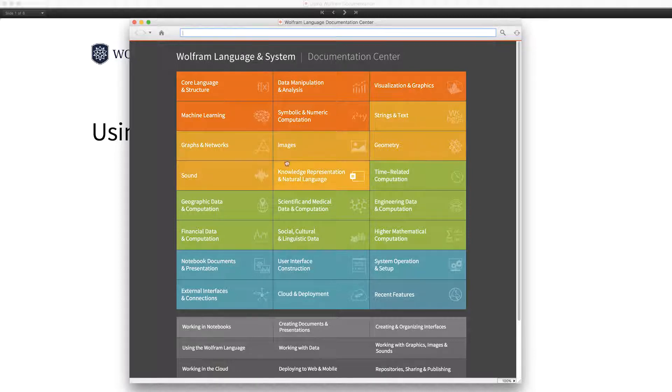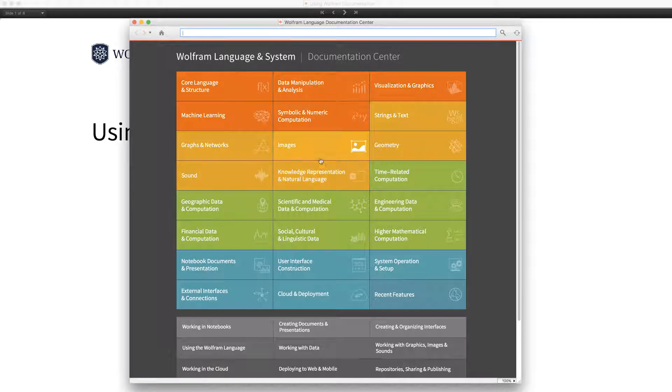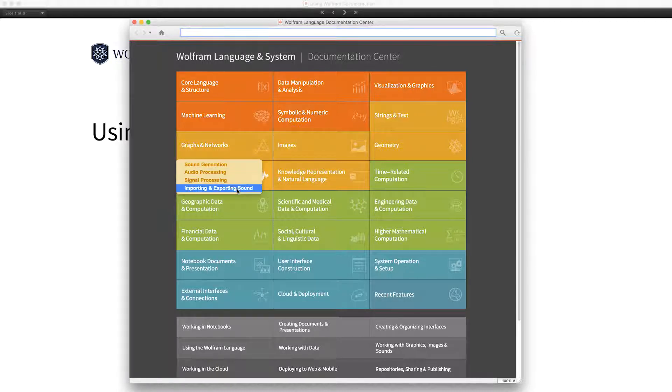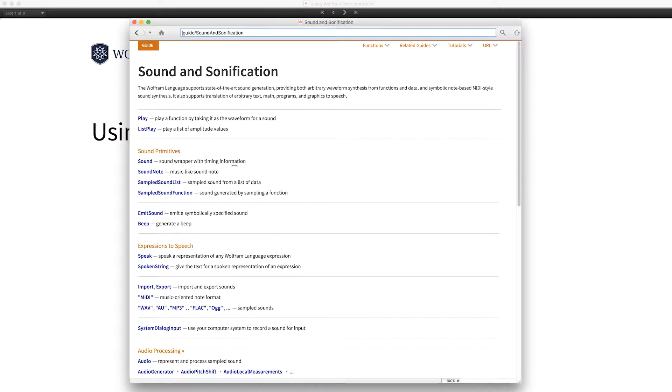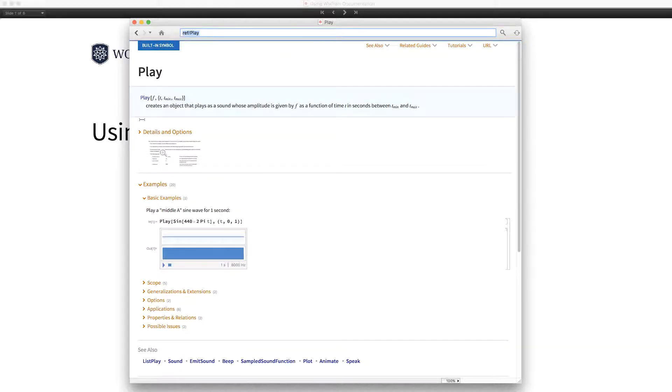They're grouped according to functional areas like graphs and networks, images, knowledge representation, and so forth. So if we go into one of these categories like sound, for example, you'll see several subcategories. Let's open up sound generation. This lists the cluster of functions which have to do with sound and sonification. And let's open up one of those, play.